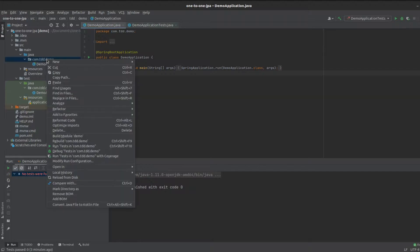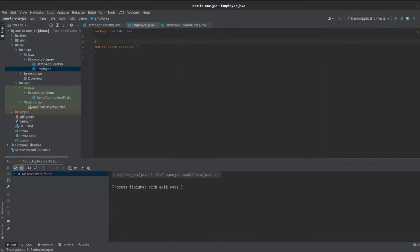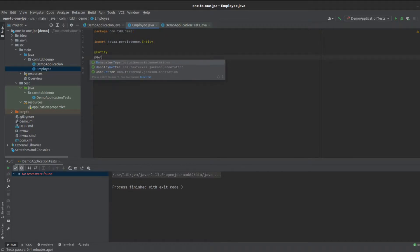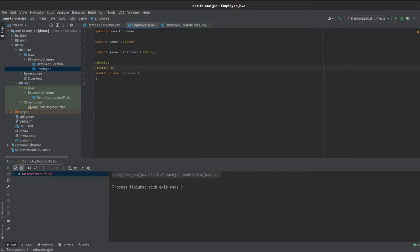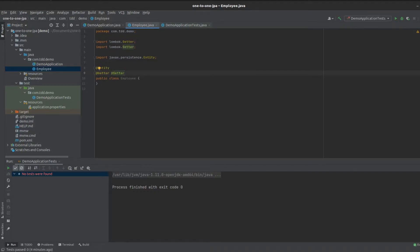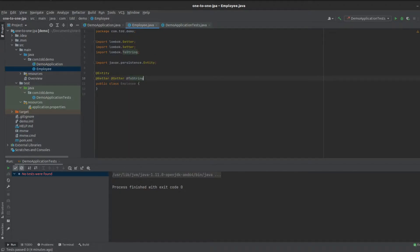To start things off, let's create a very simple entity. Let's call it Employee. We'll give it the @Entity annotation, and also give it getters and setters using the Lombok annotations, which basically gives us auto-generated getters and setters for our fields. We'll also add toString.